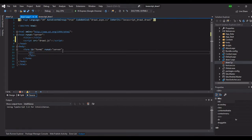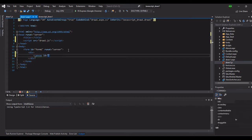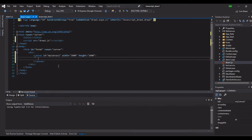Let's create the canvas element here in the form. Type 'canvas', put an id - let's call it 'canvas1'. Then we will put a width of one thousand and a height of one thousand. We now have our canvas. If you look at the design view here in Visual Studio, we can see our canvas.